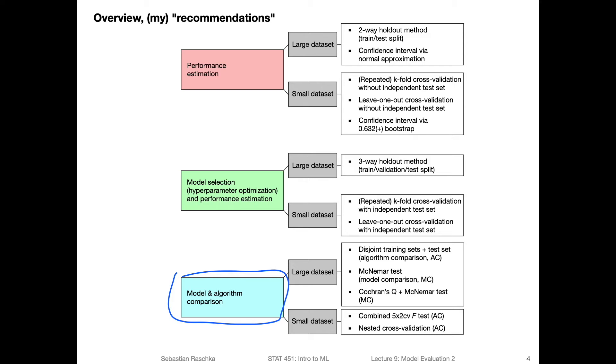So we talked about performance estimation. So using the two-way holdout method. So for performance estimation, I mean, you're just looking at the performance of a model without any tuning and comparisons, just evaluating the performance. Let's say someone gives you an algorithm and wants you to fit a model to a particular data set, and you are just curious about how well the method performs on this data set.